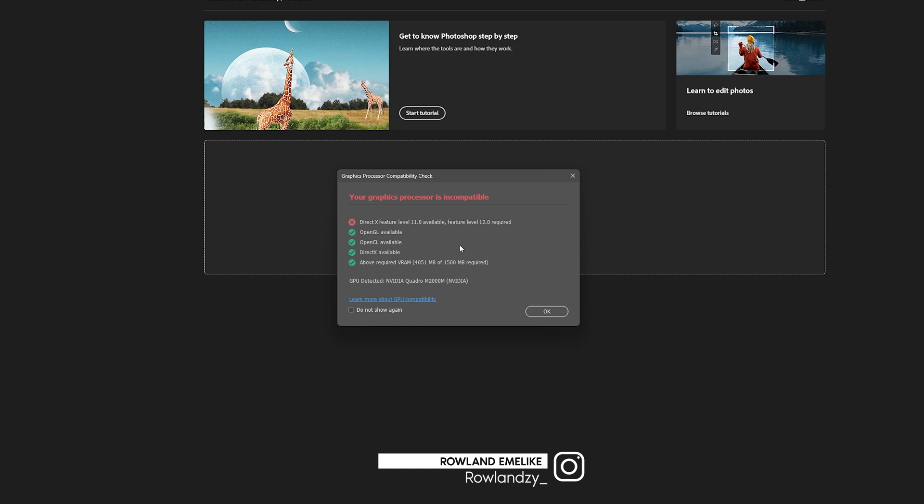So to fix this thing, you'll see so many videos that will tell you to try different solutions. But once your card doesn't support DirectX 12, there's nothing else you can do to get it working on that card.